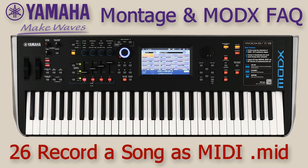Welcome to video 26 on the Yamaha Montage and MODX synthesizers. In this video we are going to make a MIDI recording.